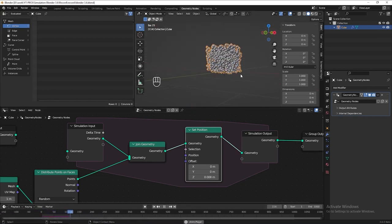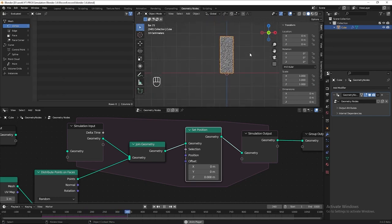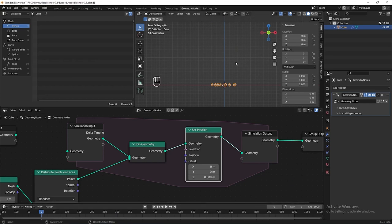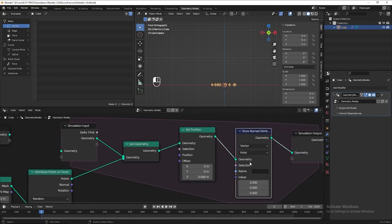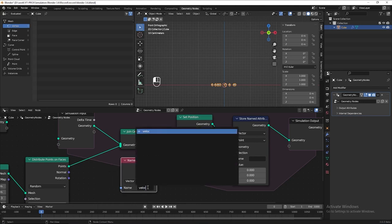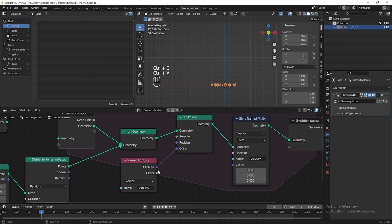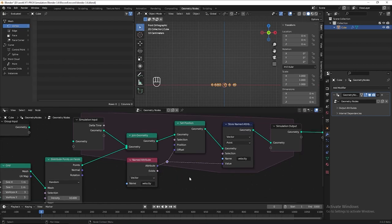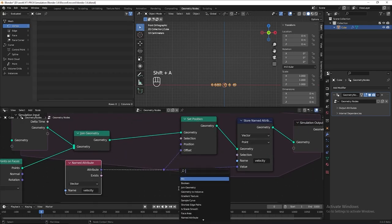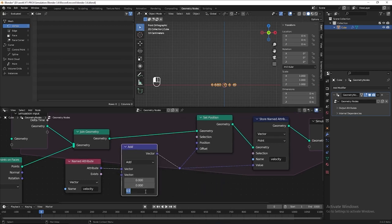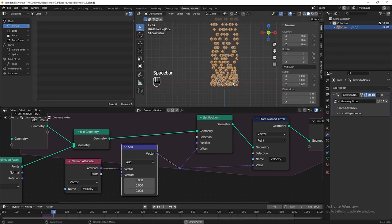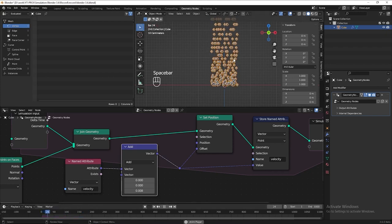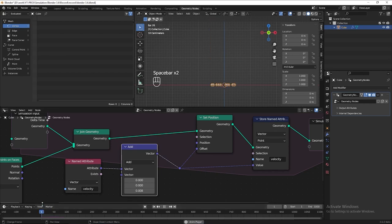Hit play again to check the result. Now the points keep shooting up, but they are moving at a constant velocity. If we want to add acceleration, we need a store named attribute — set this to vector — and add a named attribute node. Name both of them 'velocity'. Plug this to the value slot, then add a vector math node. Put 0.008. If you want the particle to shoot up use Add; if you want it to shoot down use Subtract. Hit play again — now we can see the particles move very slow at the beginning and then start to speed up.